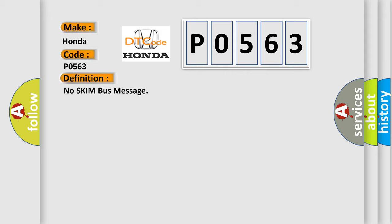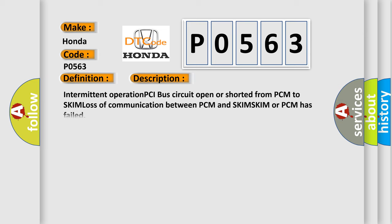The basic definition is 'No SKIM bus message.' Here's a short description of this DTC code: Intermittent operation, PCI bus circuit open or shorted from PCM to SKIM, loss of communication between PCM and SKIM, or SKIM or PCM has failed.